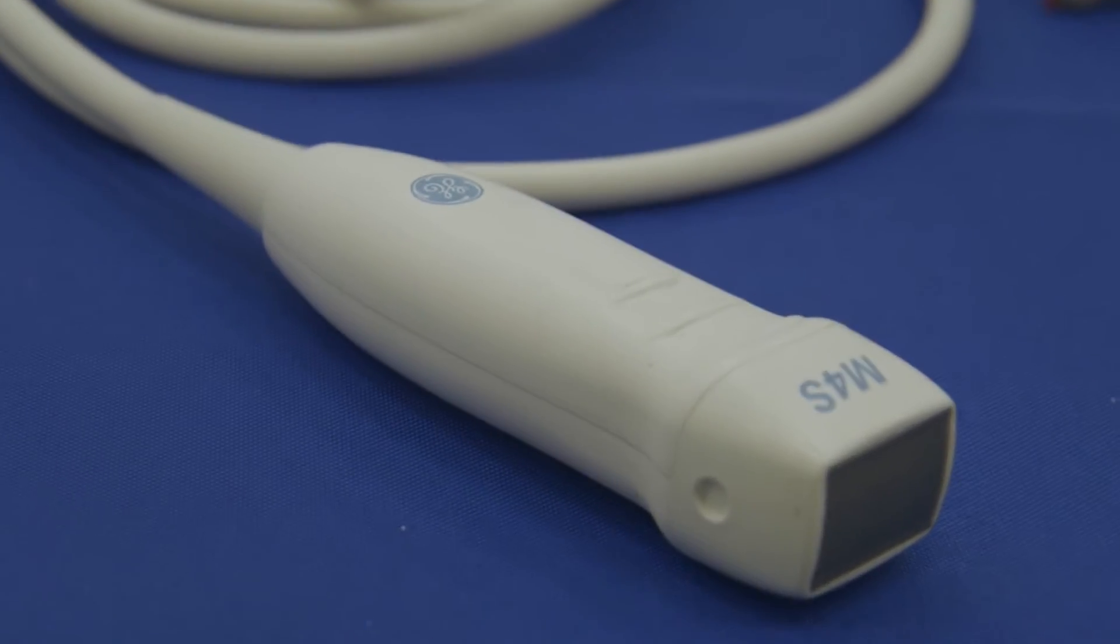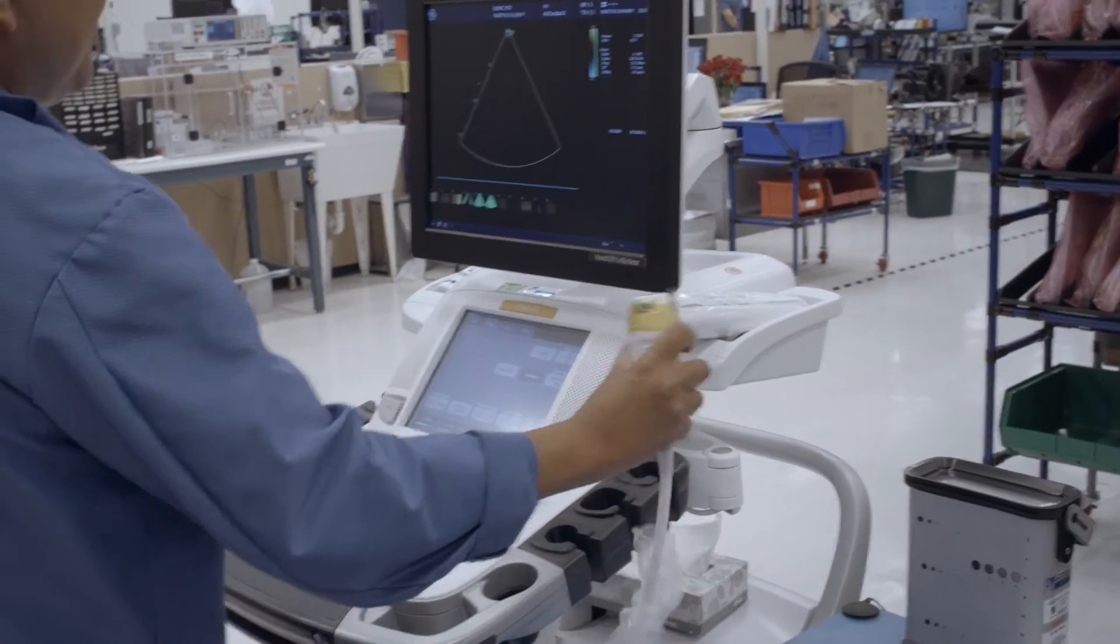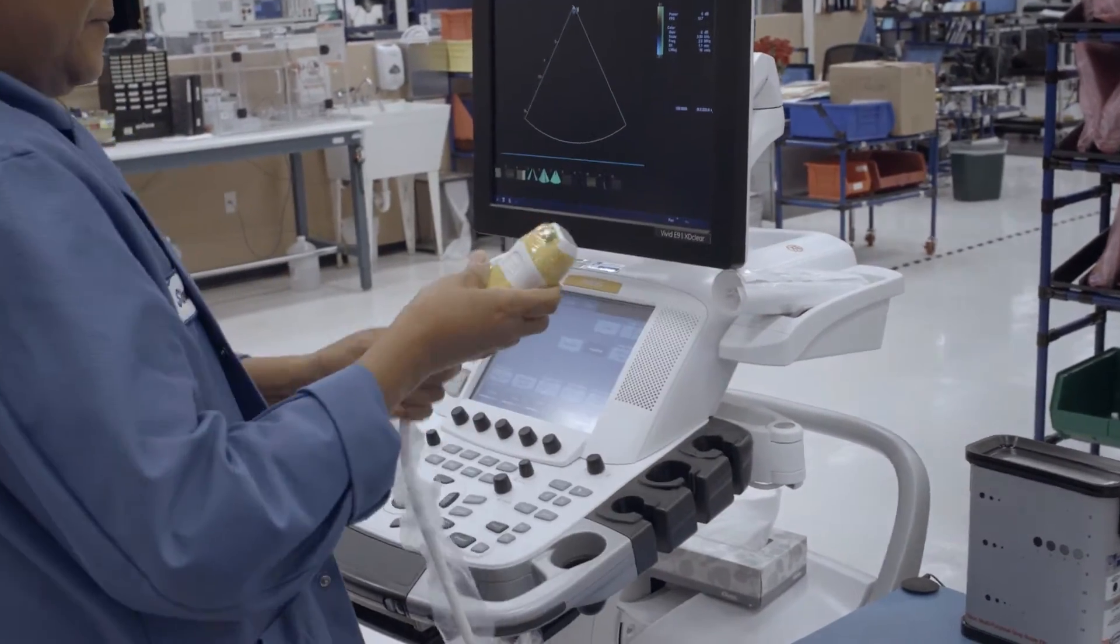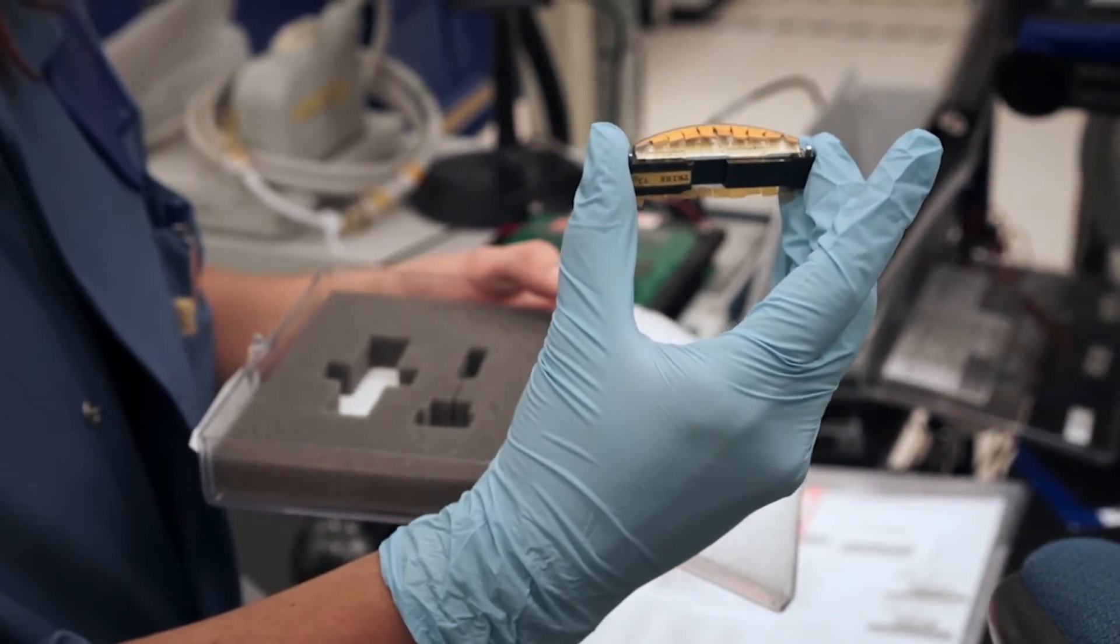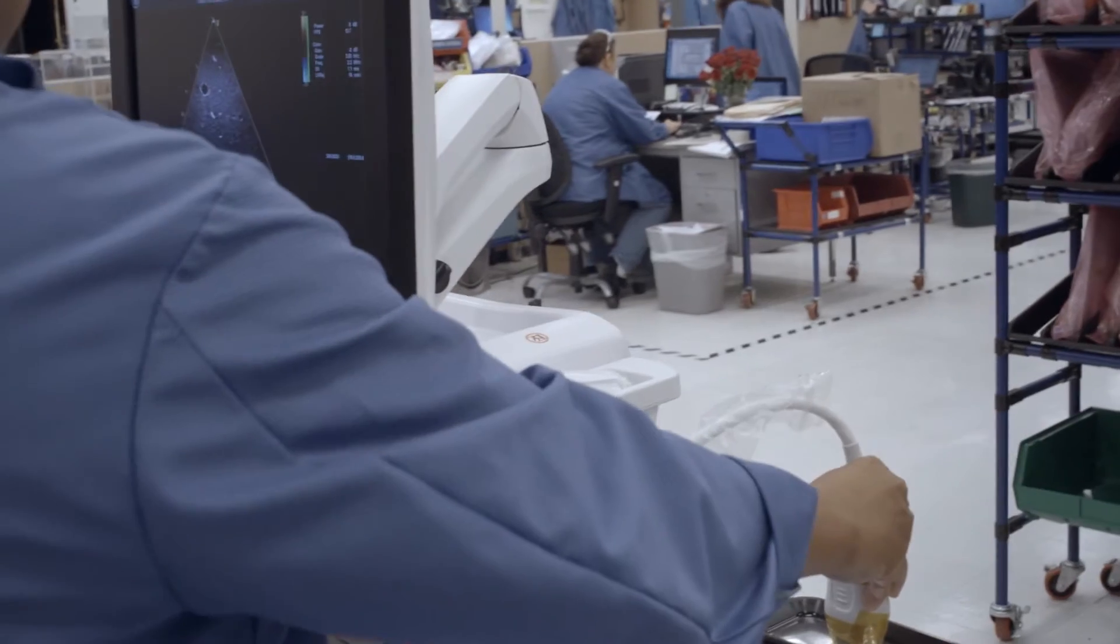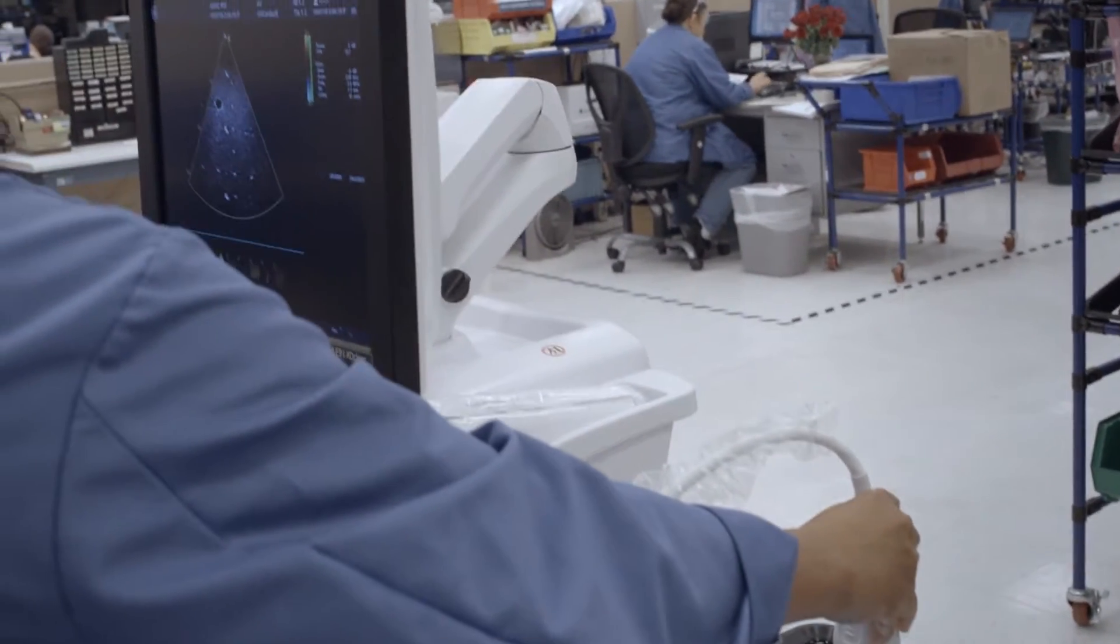We build ultrasound probes that plug into an ultrasound console. We also build the transducers that get built into those probes. The ultrasound probe is what's actually making that image for you. It's what's sending that sound wave out and back to create that image on screen.